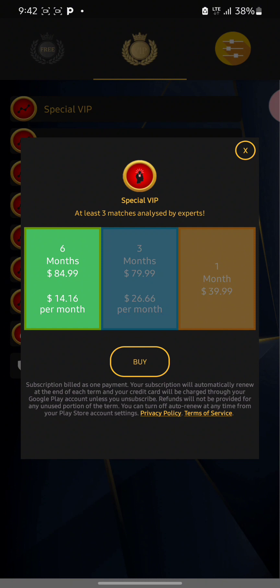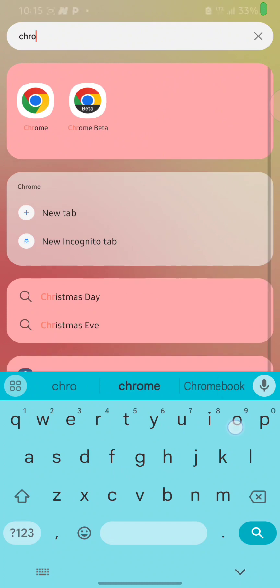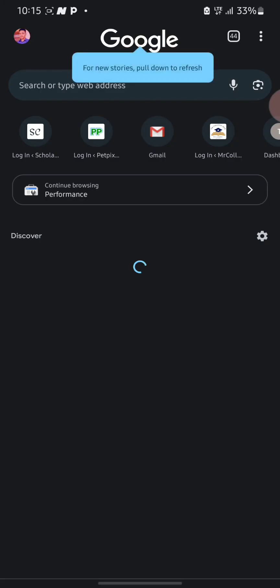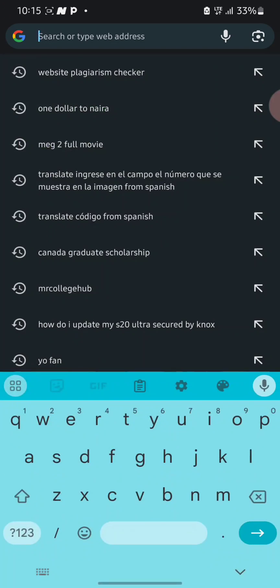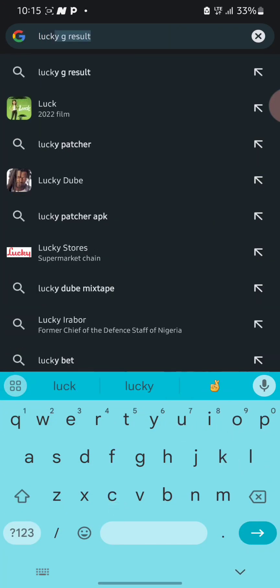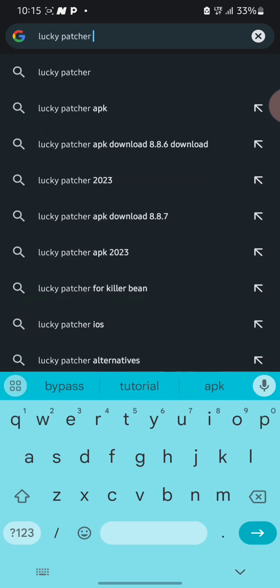To do that, first you need to download and install Lucky Patcher on your phone. To download the latest version, open your Chrome browser and search for 'Lucky Patcher APK download'.